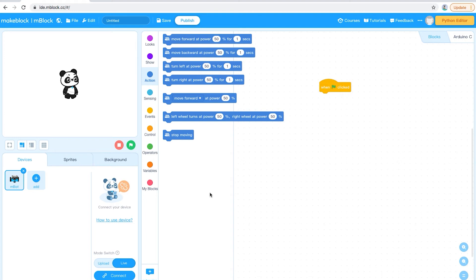I'm going to set a challenge — pause the video while you work through it, then click play again to watch the next challenge, and so on. The first challenge: I want you to make the robot move away from you and then come back towards you. Pause this video now.